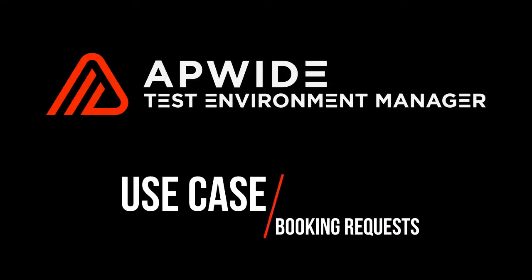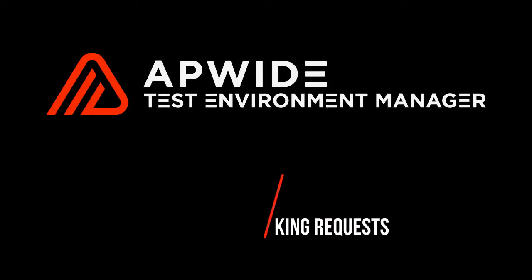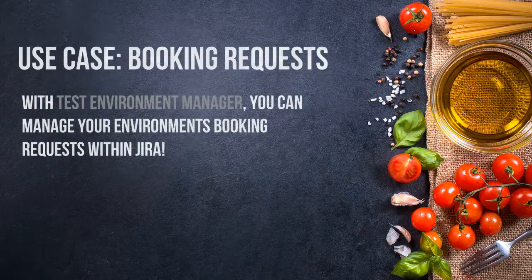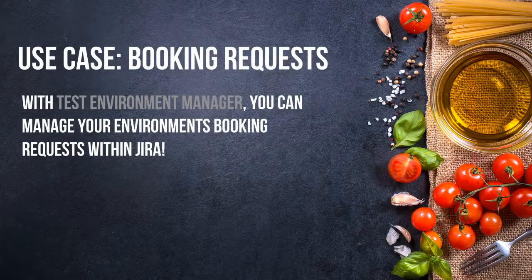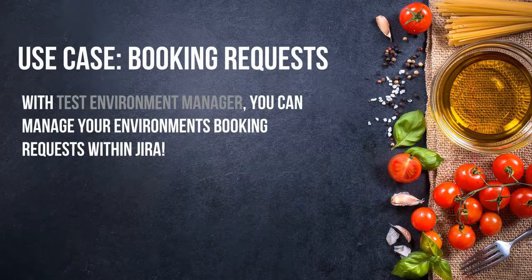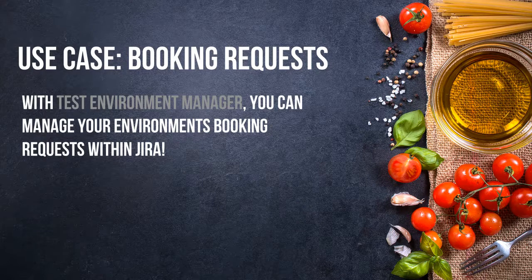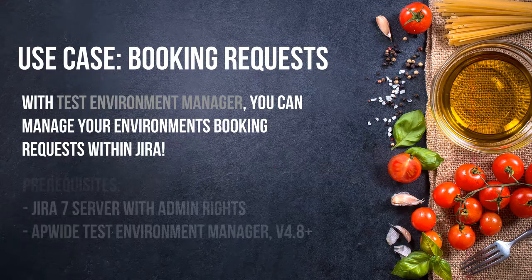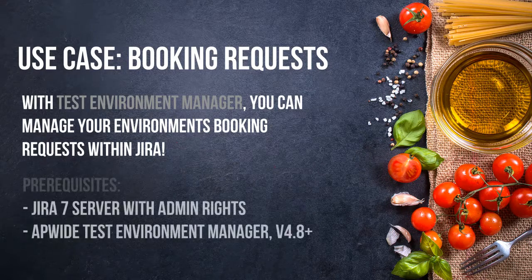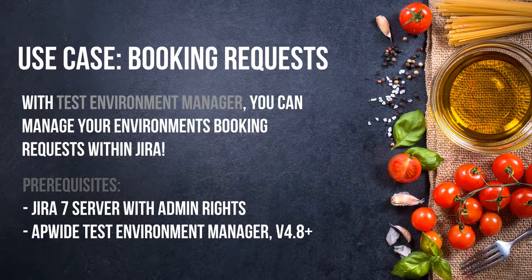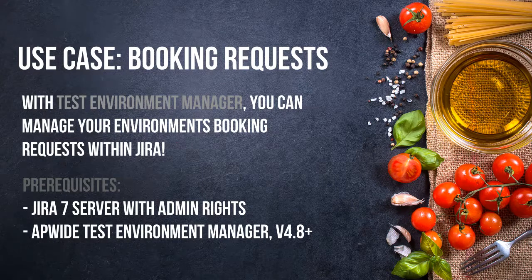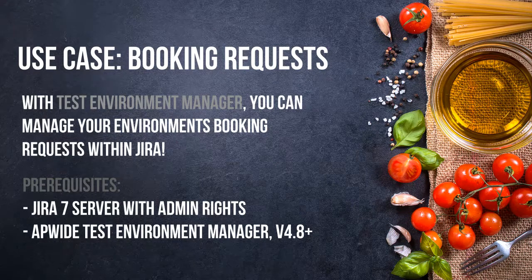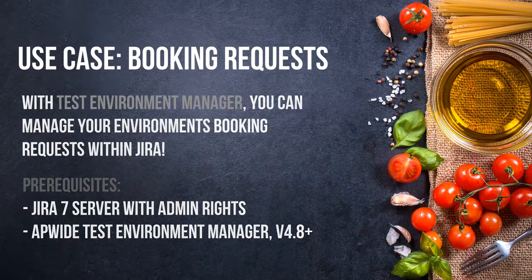Today I am going to show you a use case about booking requests. With Test Environment Manager you can manage your environment booking requests within Jira. The prerequisites are the following: You need a Jira 7 server with admin rights and you need the version 4.8 minimum of our add-on.